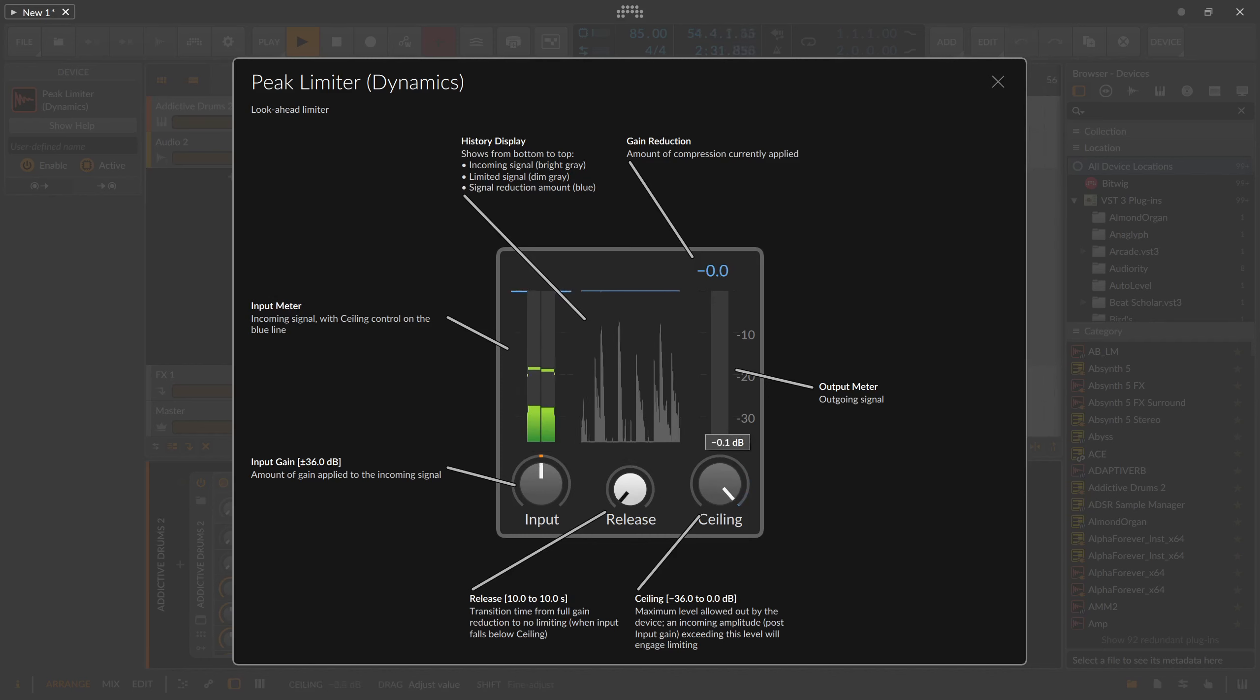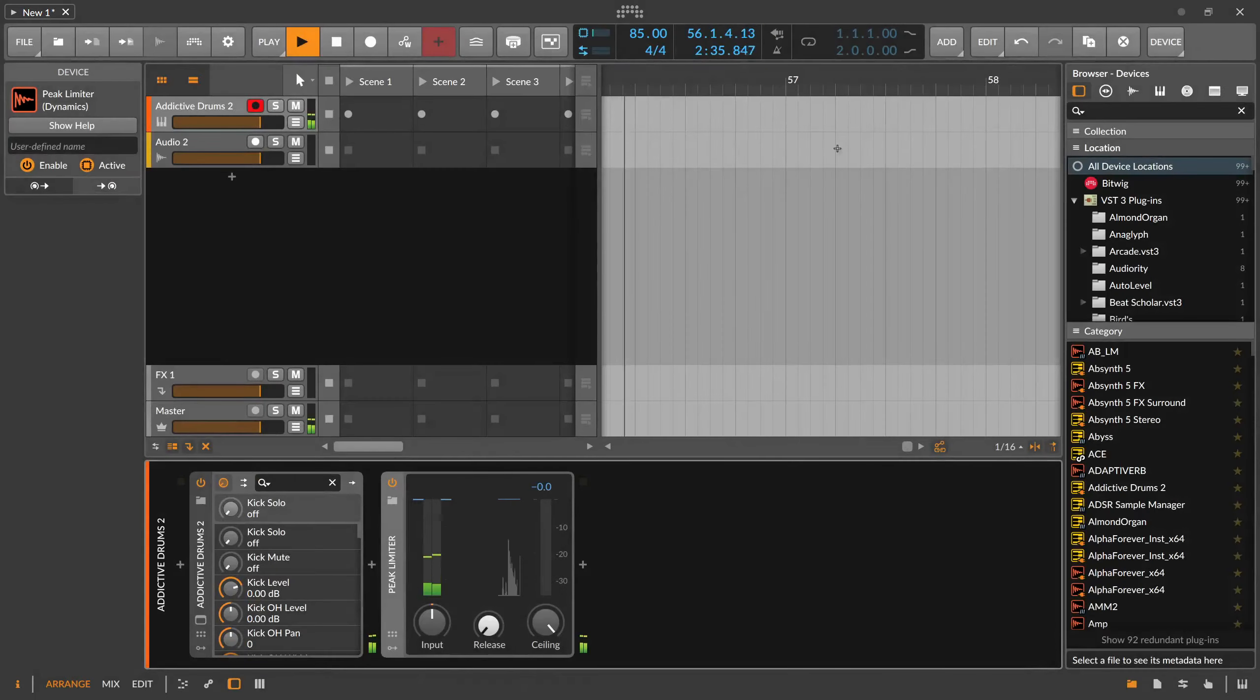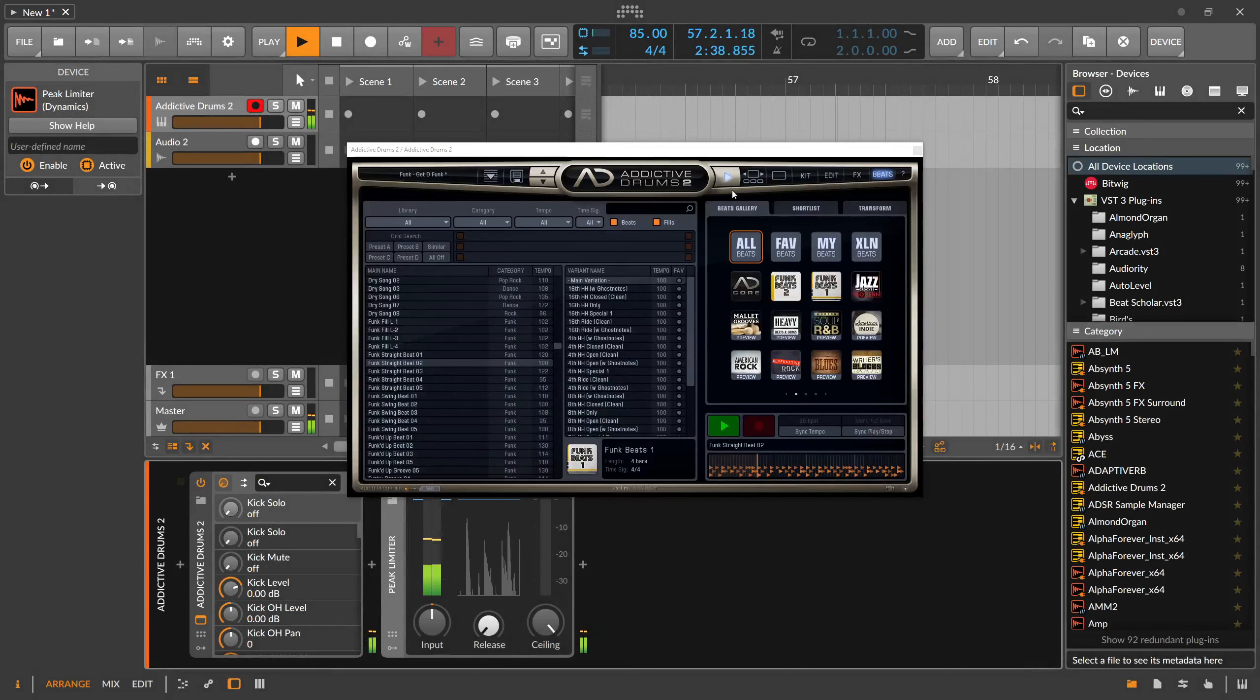It's also nice to increase volume on things without going into the red, or to utilize the history display when you want to see if or when something is peaking.